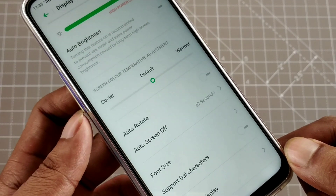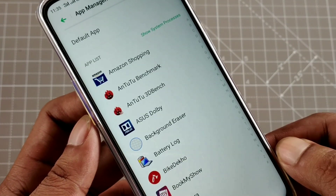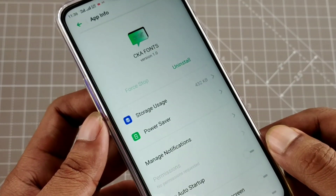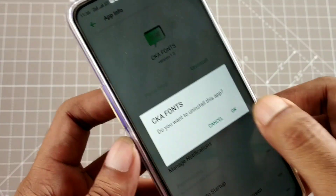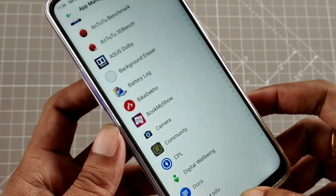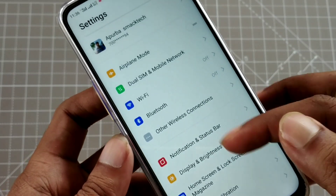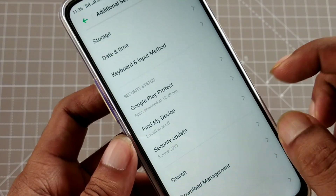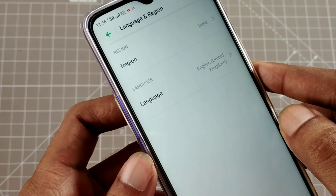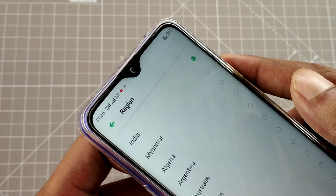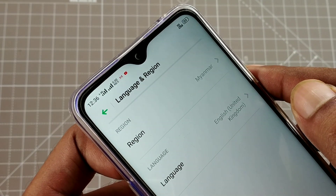If you want to uninstall, the default font will change back. Go to App Management and find the CKA Fonts app to uninstall. This is one way to apply the font. If the Support Dial Character option is not appearing, toggle the automatic time zone in Date and Time off and on again.